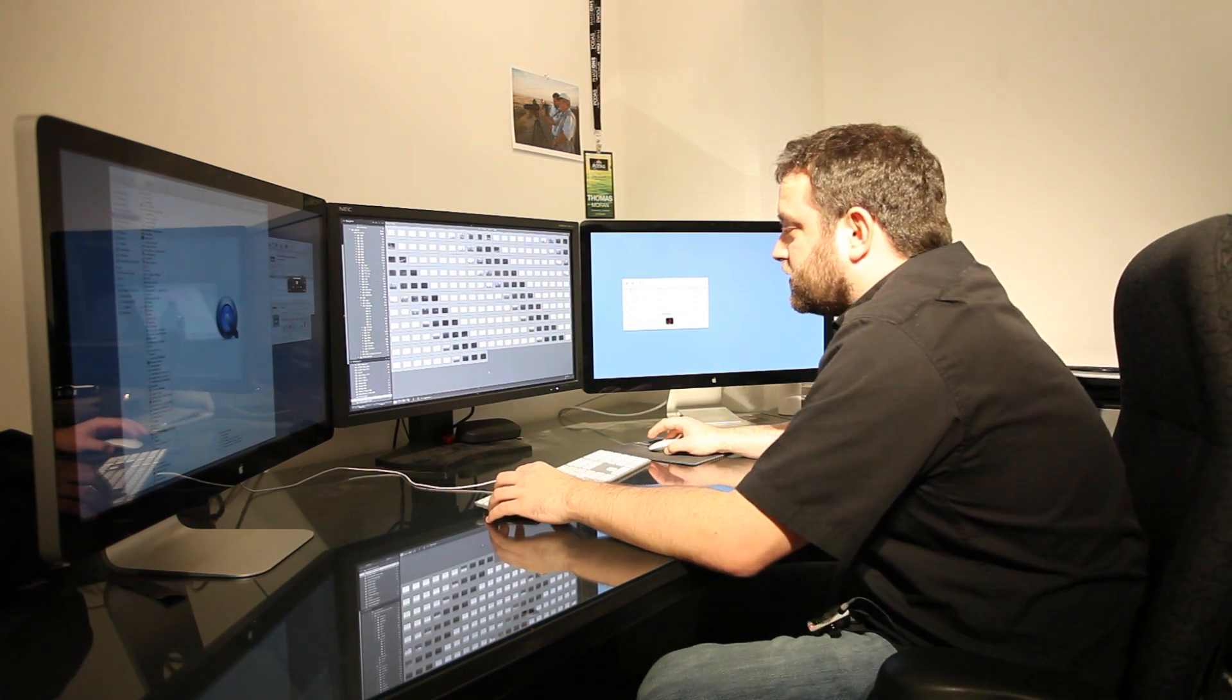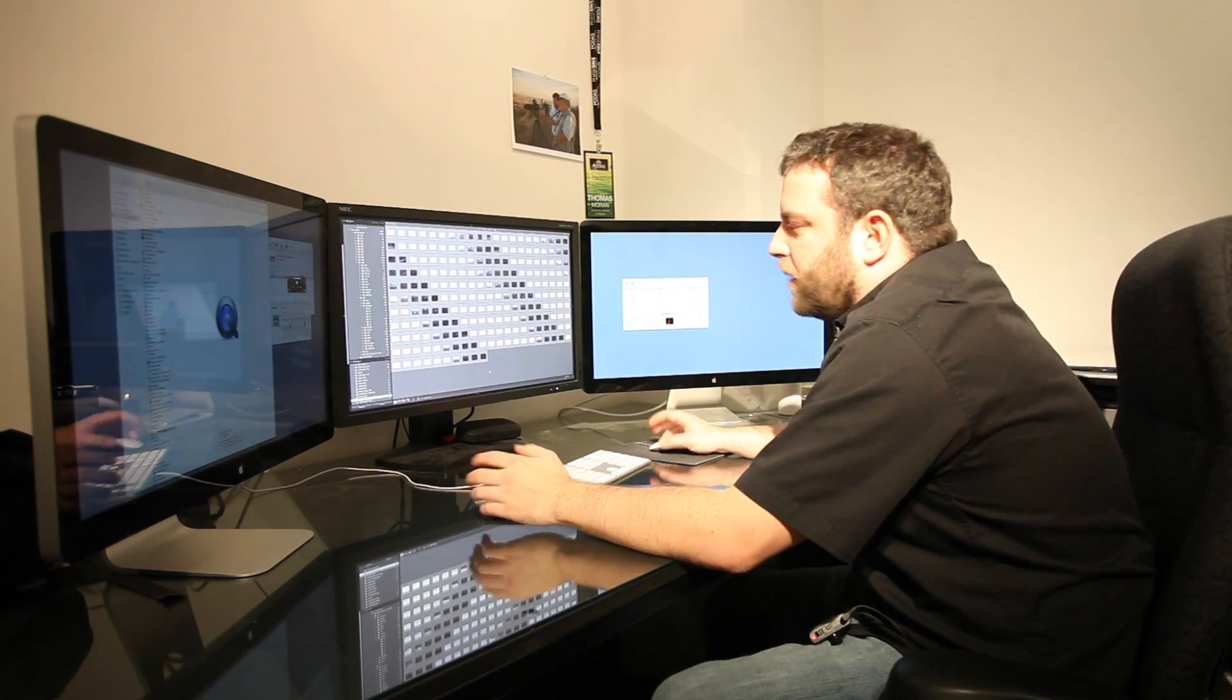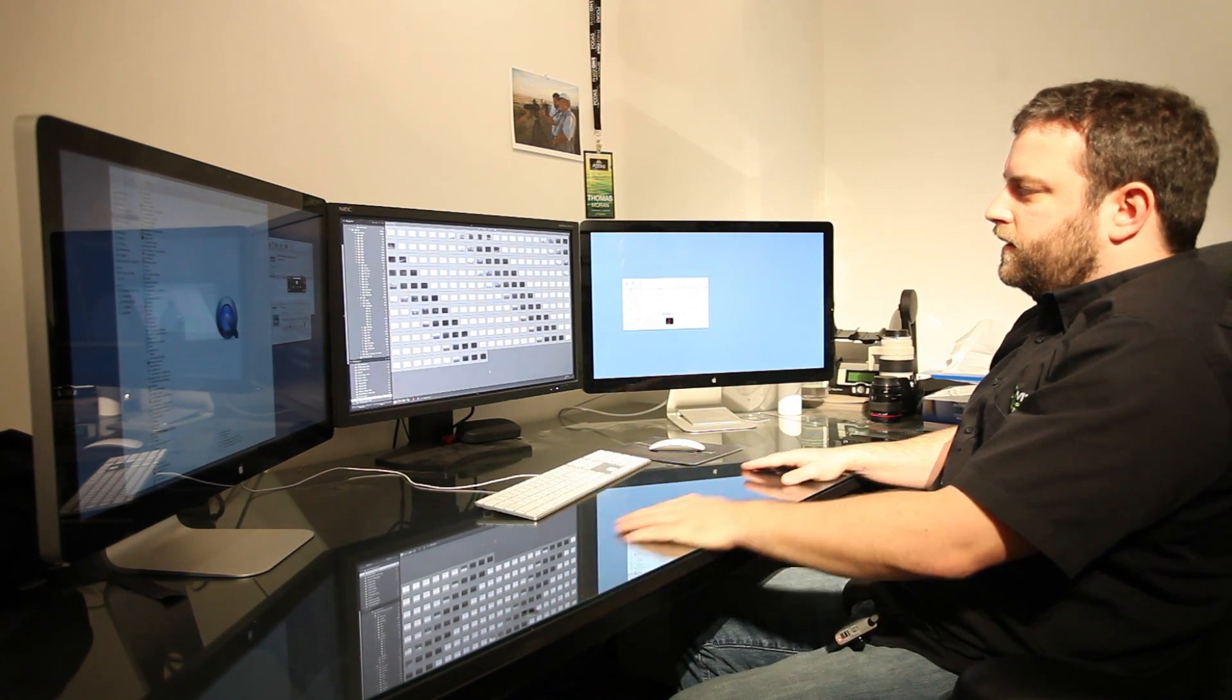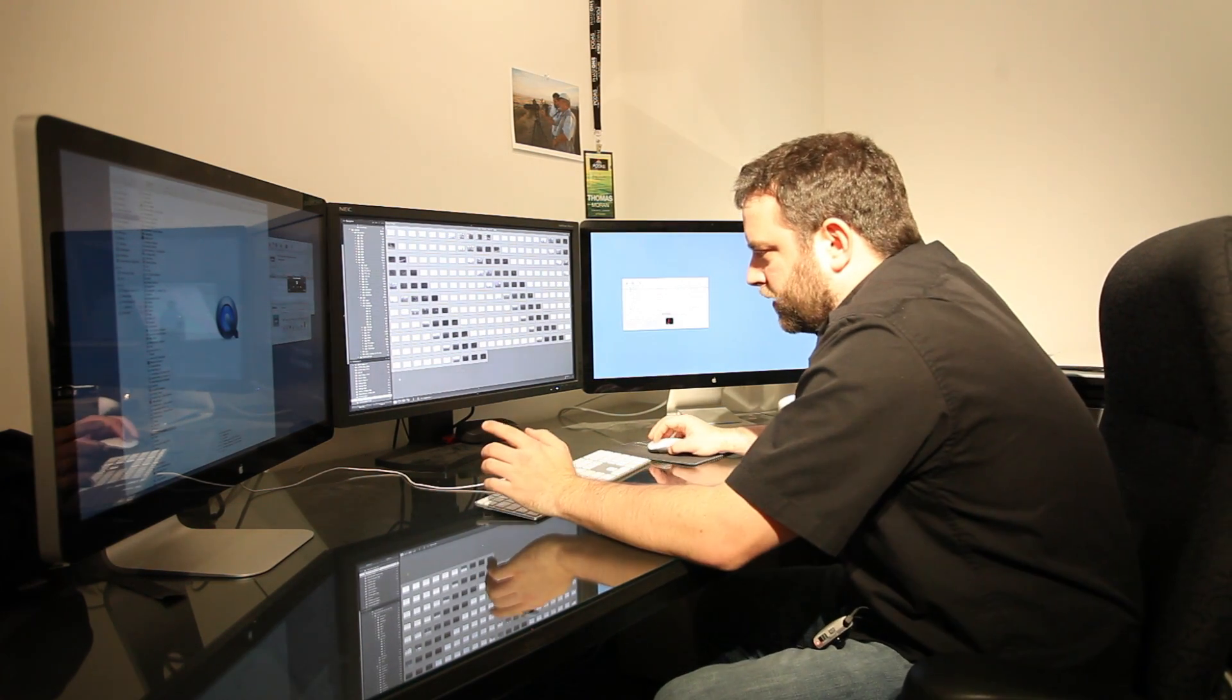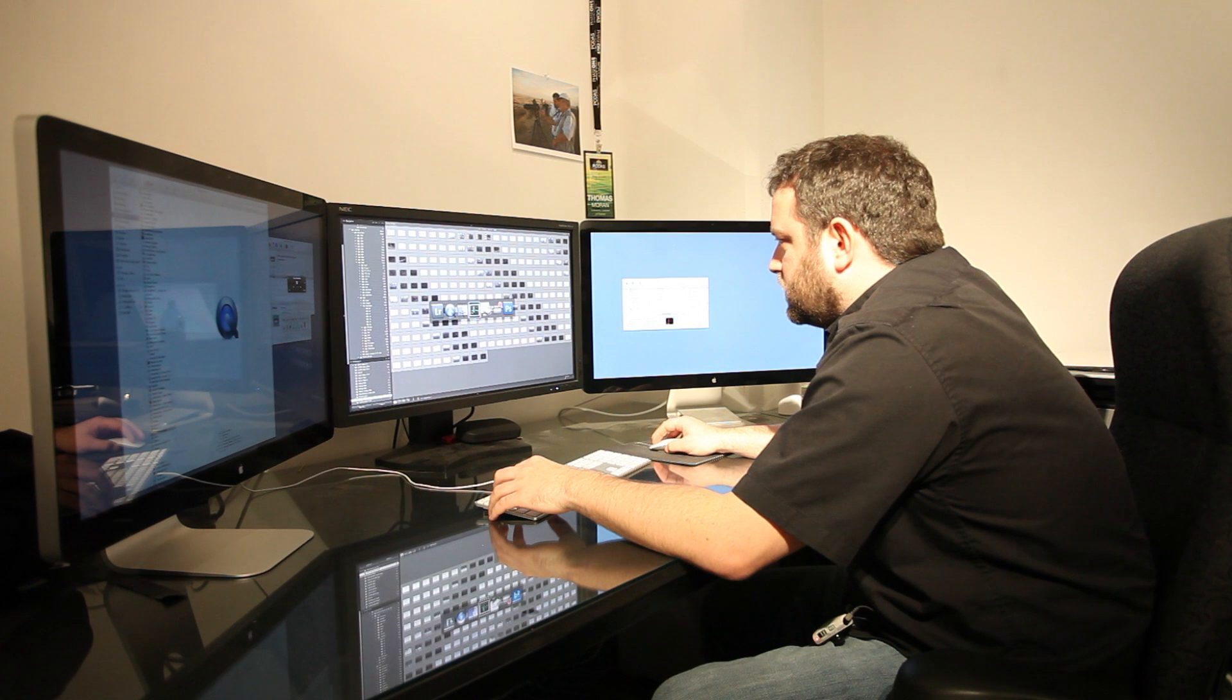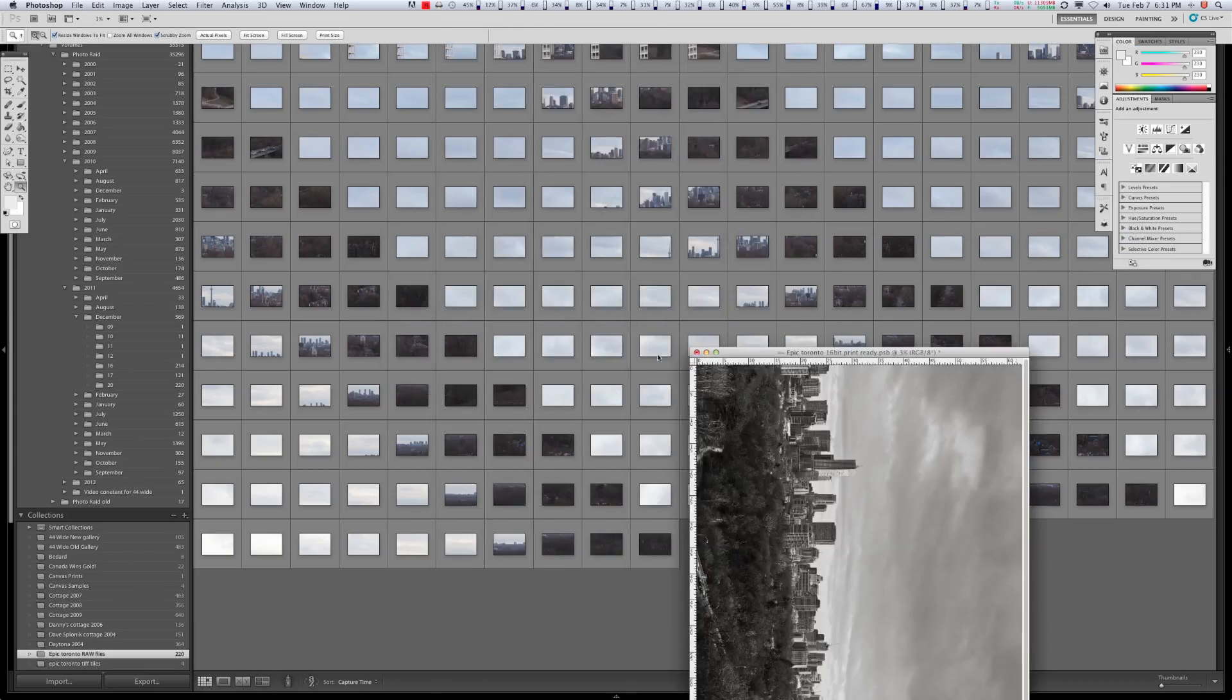That's a whole other video segment easily or a few part video probably. But in essence, now that all the files are the same, we put it into PTGUI, stitch them all together and then I open that file into Photoshop and we're getting close to our print ready file.